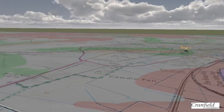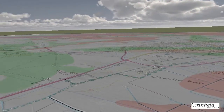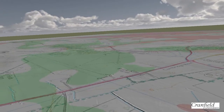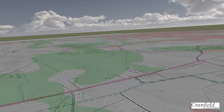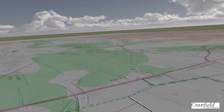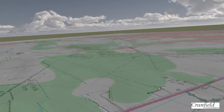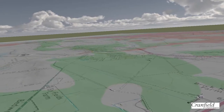Once again we have another reference to the brick making that's taken place throughout much of the fenlands, and we can see the aptly named Brick Kiln Farm.